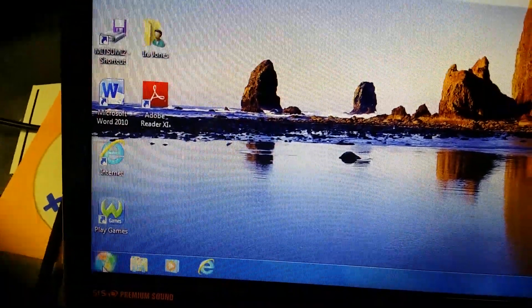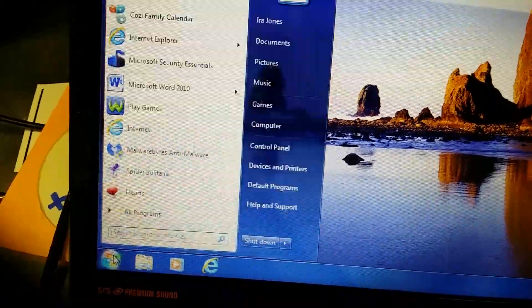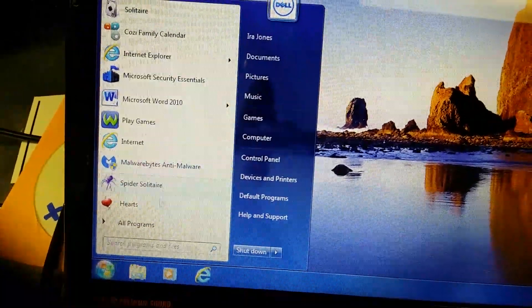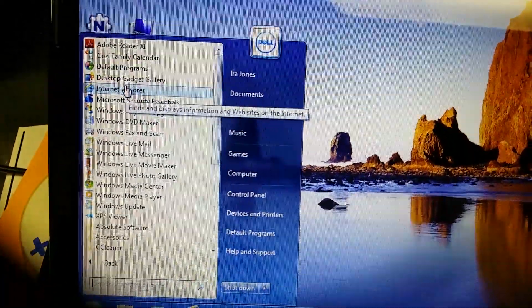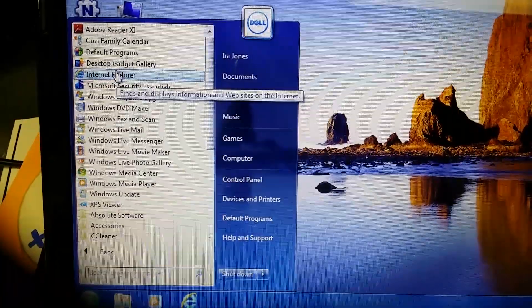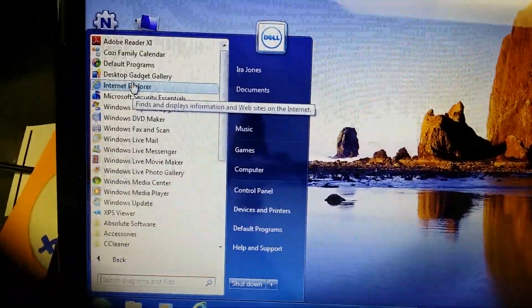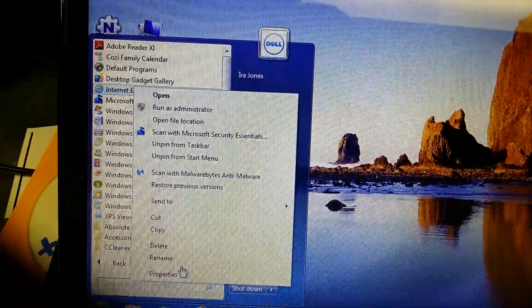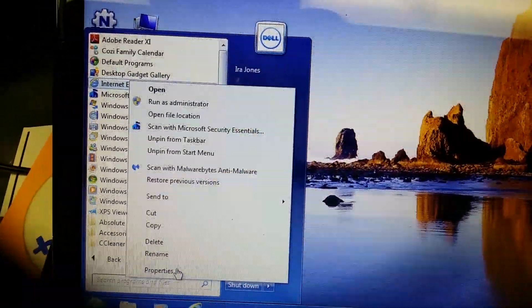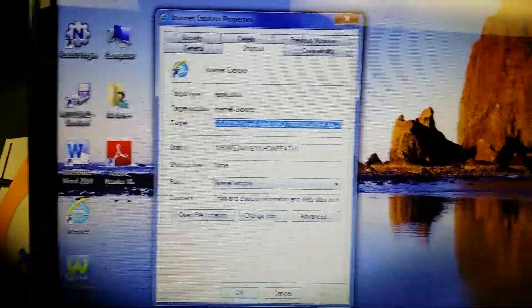Now, what you need to do is go into each of the Internet Explorer shortcuts, right-click on it, and then left-click on Properties.